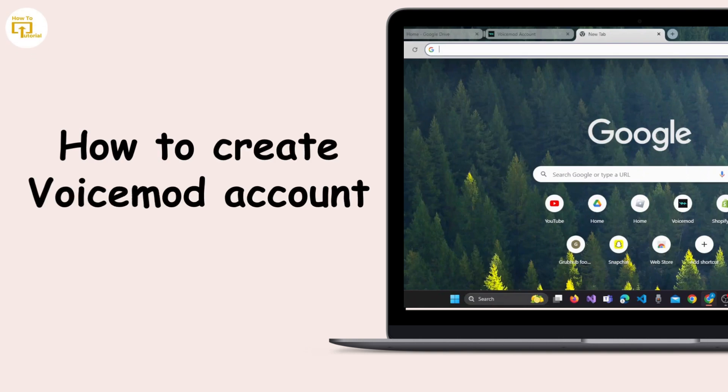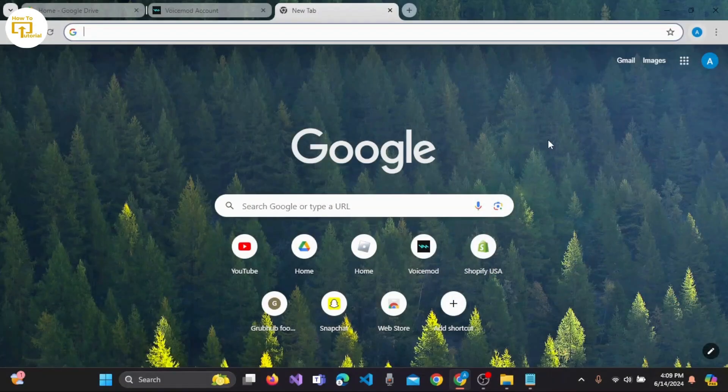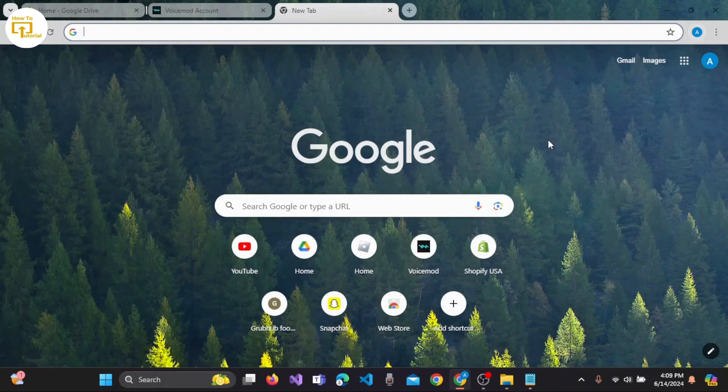How to create a Voicemod account. Watch the video till the end so that you will get the idea to create an account on Voicemod.